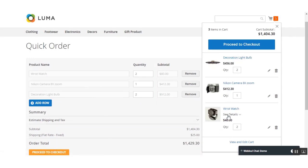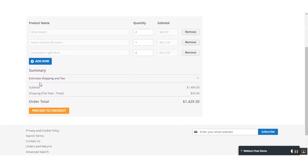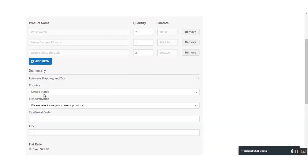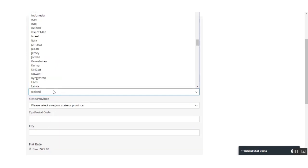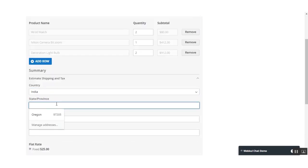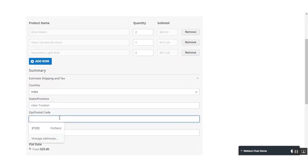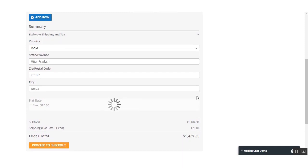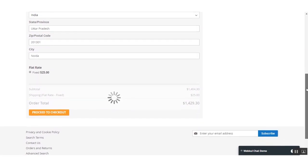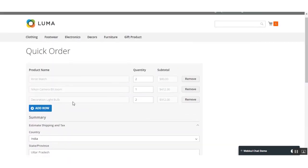Here you can see the products being displayed with their respective quantities. The customer can also estimate the shipping and taxes applicable to them. The customer just needs to select their country and state/province — for this demonstration I'll select India. You can see the shipping and tax will automatically be calculated here. We have the flat rate shipping for this order.